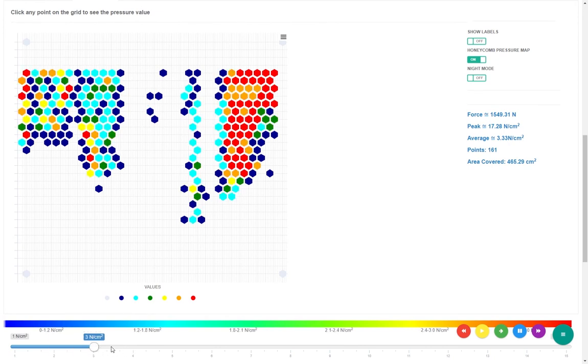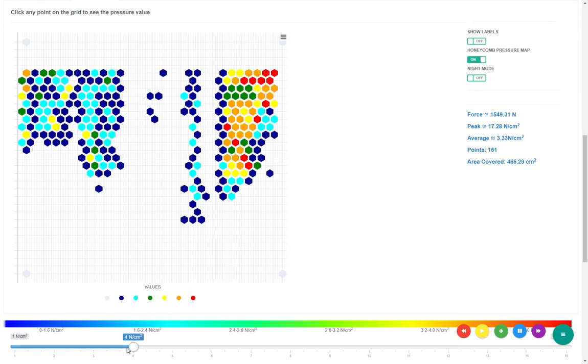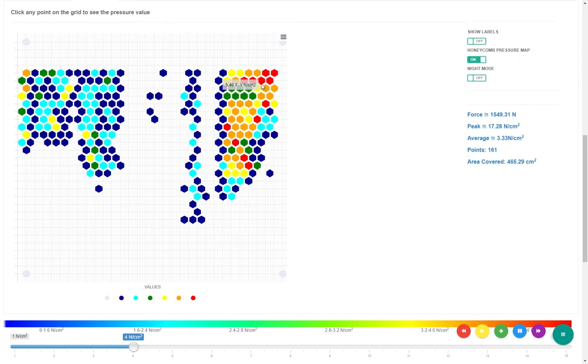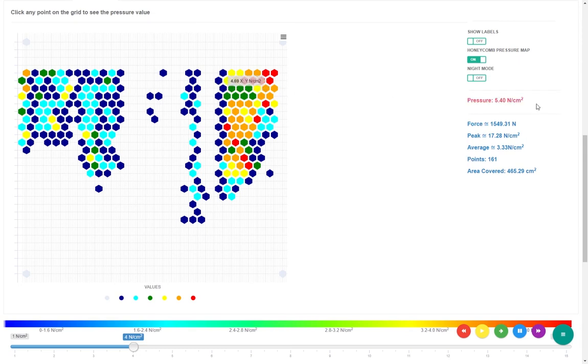Here, the slider at the bottom is the max pressure threshold. If the pressure exceeds this, then it will be marked red. Similarly, if the pressure is insignificant, then it will be marked light blue.